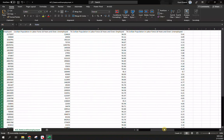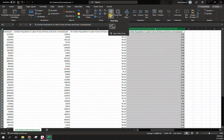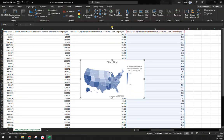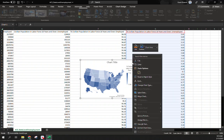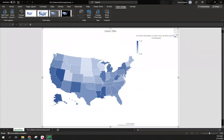I'm going to highlight column B, then hold down Ctrl and select column G, come up to Insert, and insert a Map — choosing the Filled Map option. This can be done on a PC or Mac; Mac just can't do 3D mapping. Before doing anything else, right-click on the map and select 'Move Chart to New Sheet,' and name it 'State Map.' You can see the new sheet tab at the bottom.